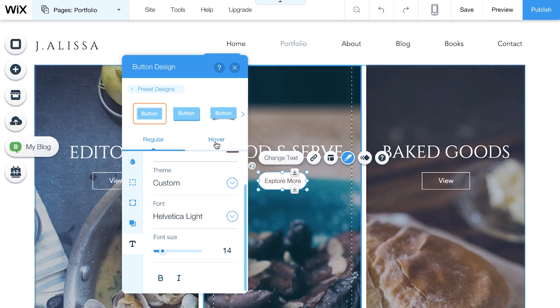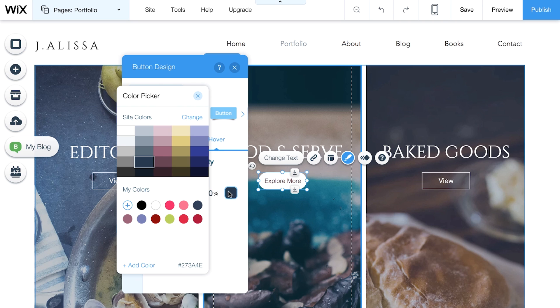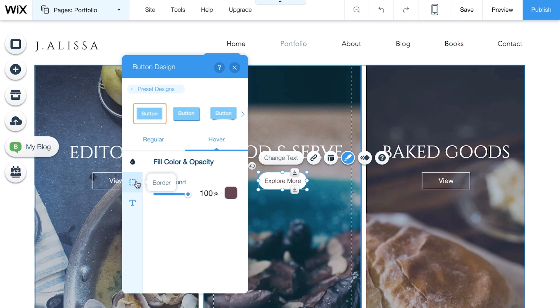Customize the way your button looks when visitors hover over it. Here, you can change the fill color and opacity, borders, and text.